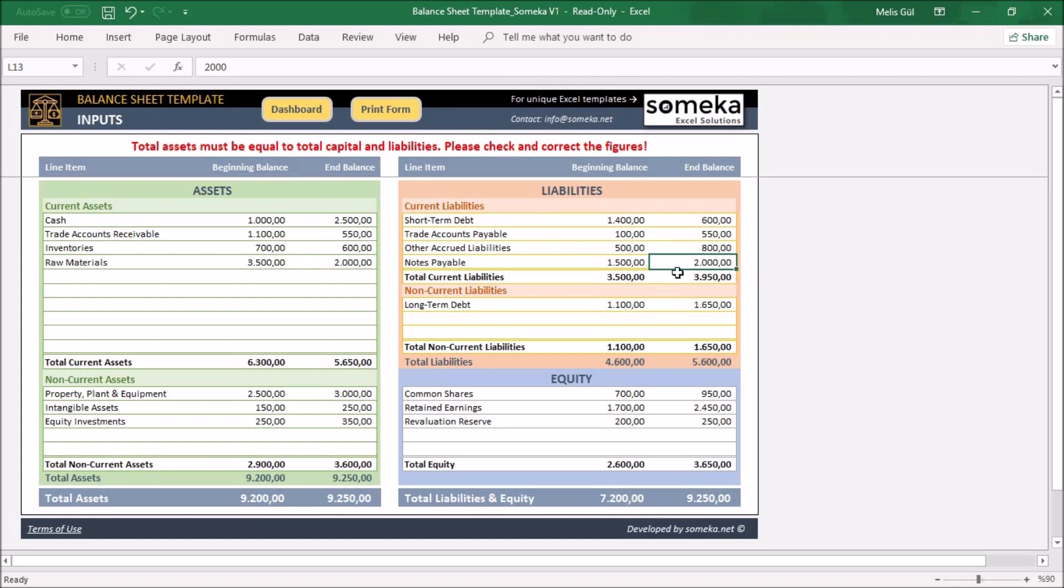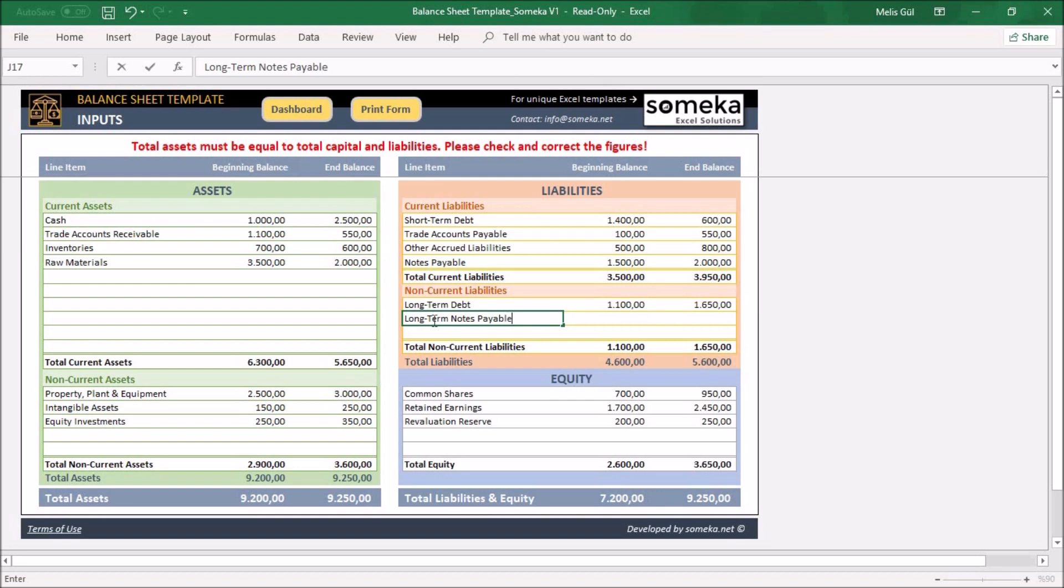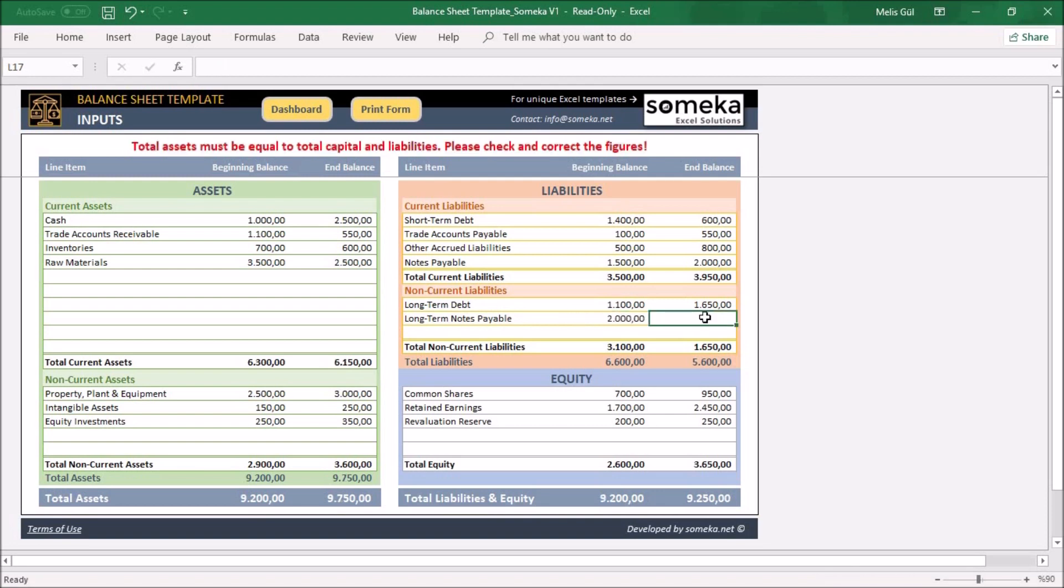For non-current liabilities, let's say write here your long-term notes payable, and its balance at the beginning and at the end.